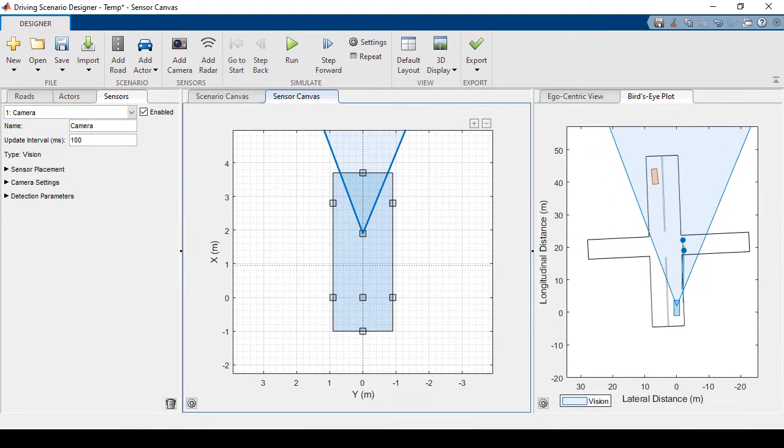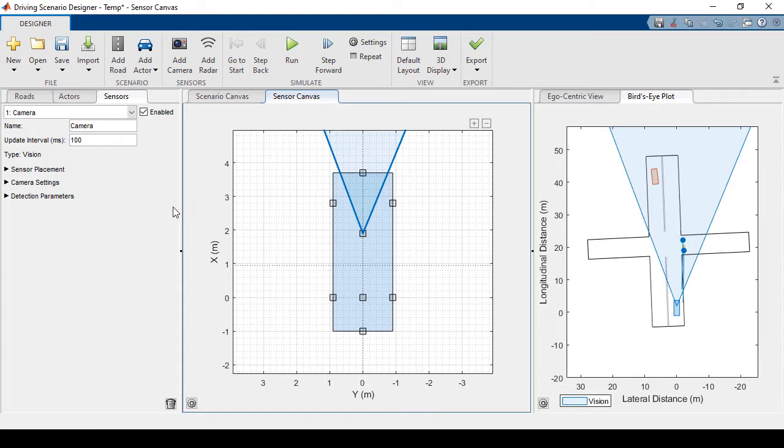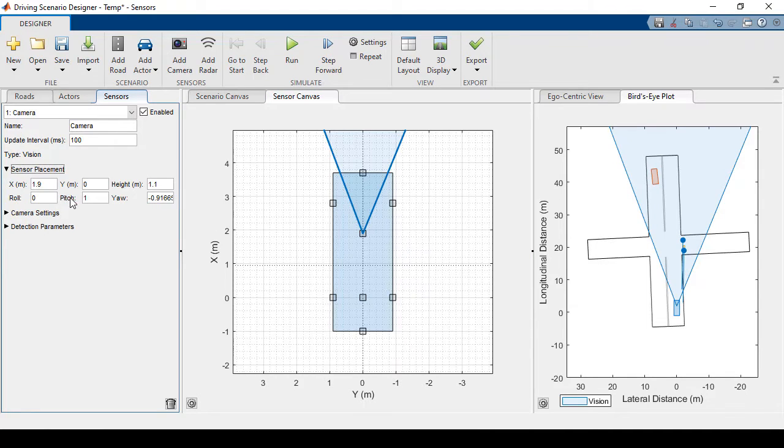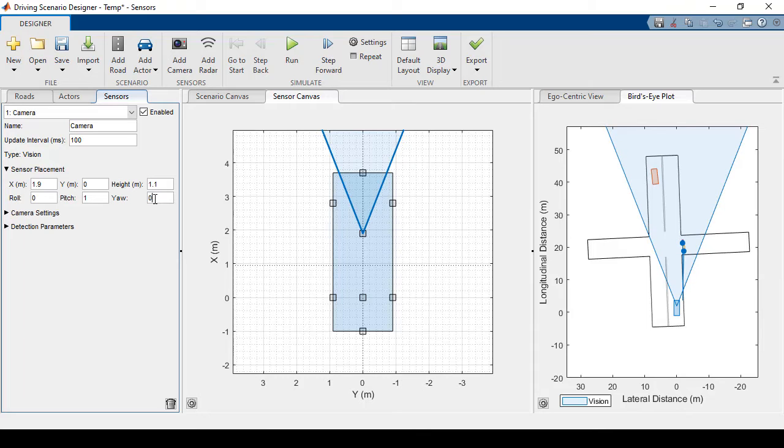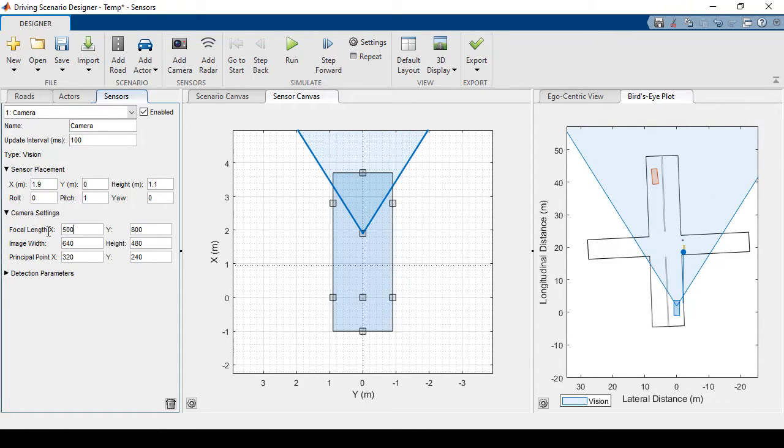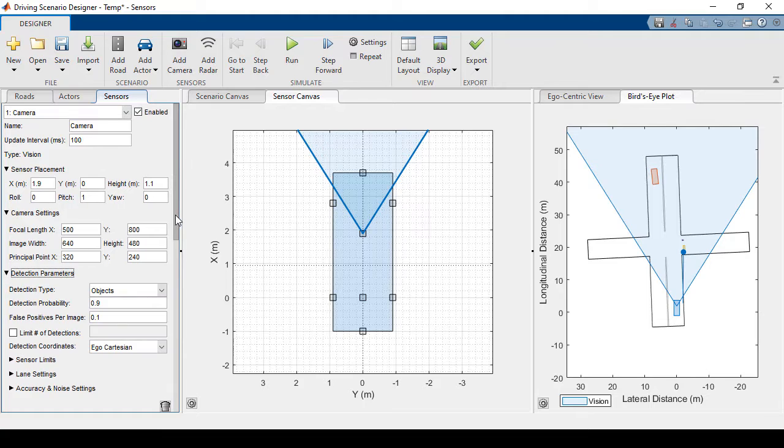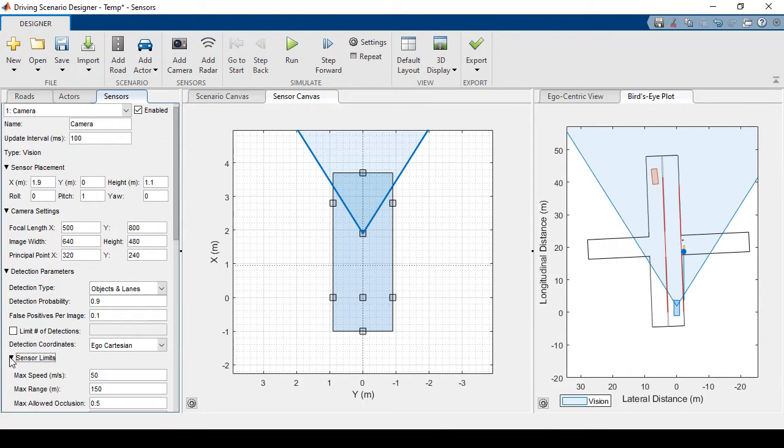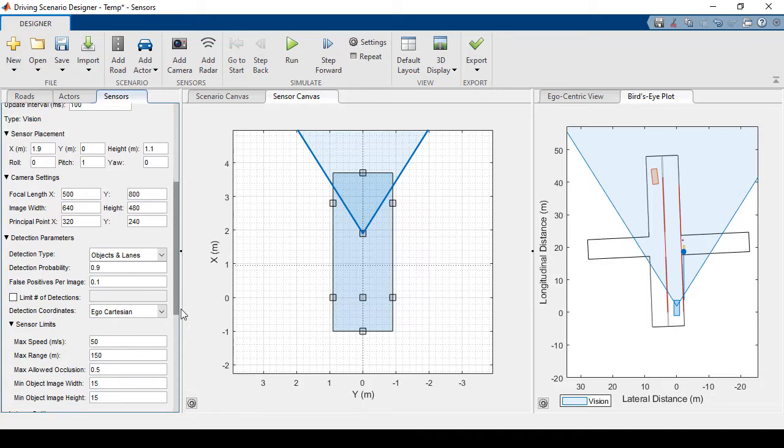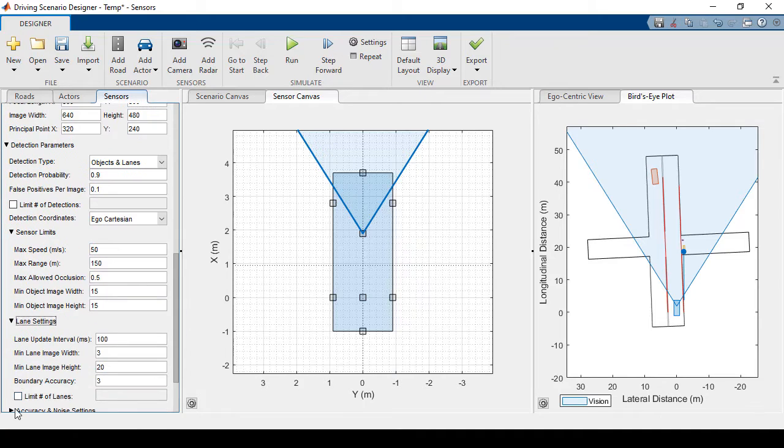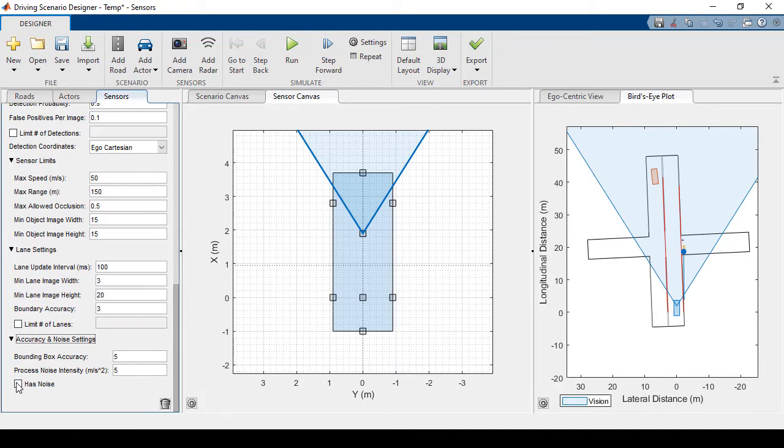Now let's go ahead and change some of the properties. I can change the camera settings here. So first I'll just change the angle back to zero. Now I'll create a wider field of view and I'll have the sensor look for objects and lanes. I'll just quickly expand these other properties to show you the extent to which you can customize these parameter settings.